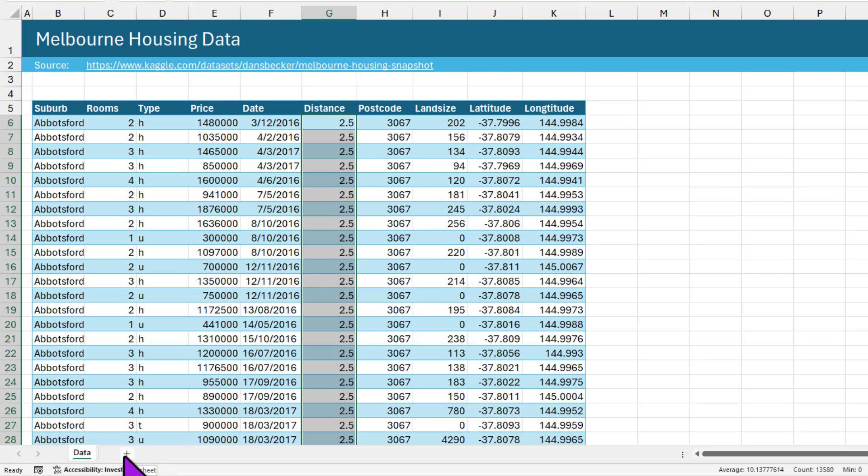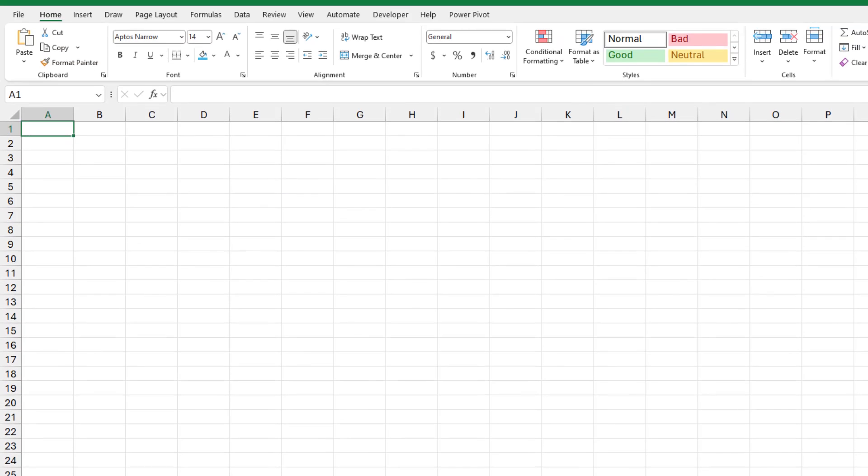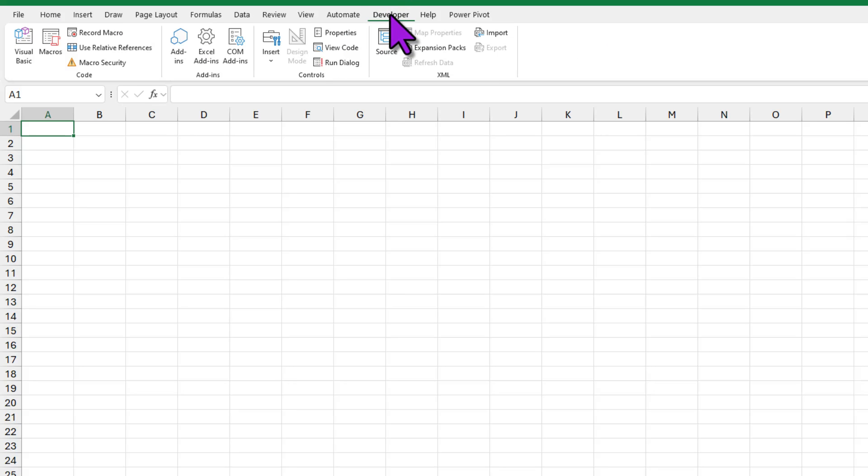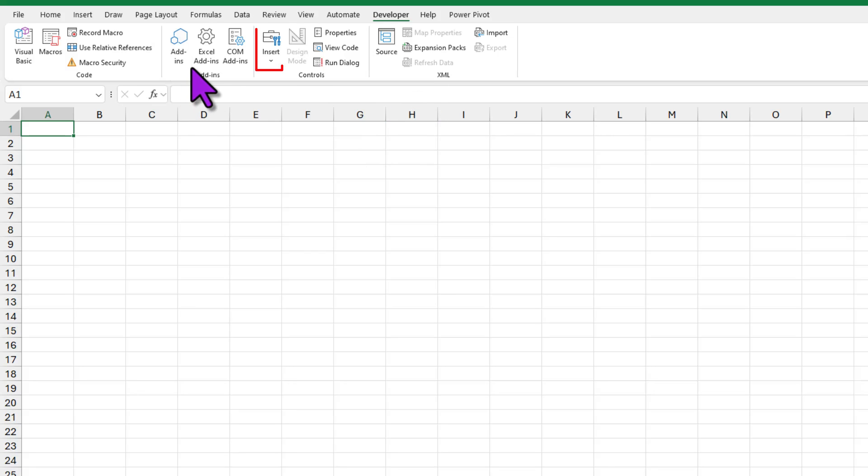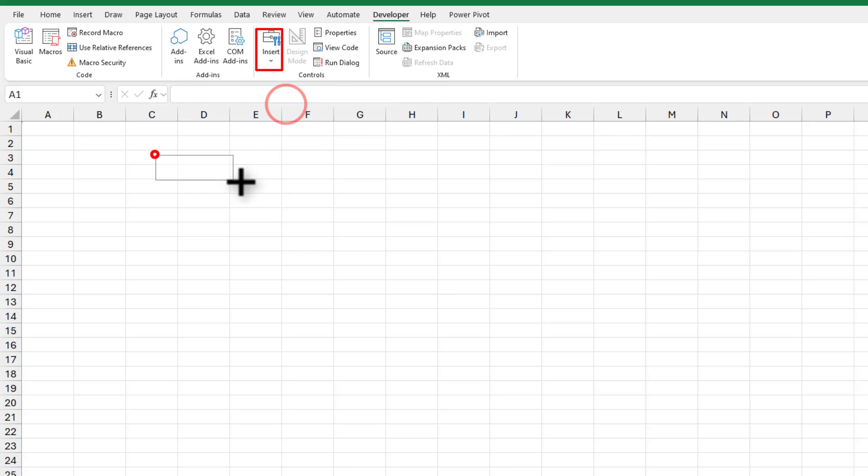We'll add another sheet for our visualization and here I'm going to go to the developer ribbon. If you don't see developer ribbon you can enable it by right clicking and customizing the ribbon and insert a scroll bar option here.